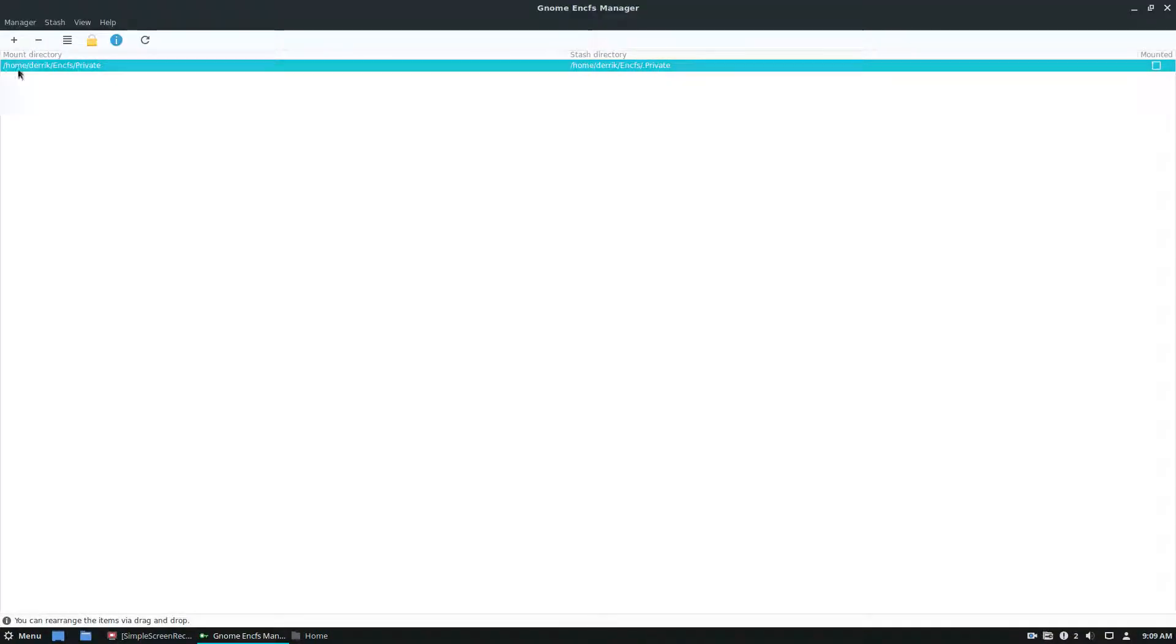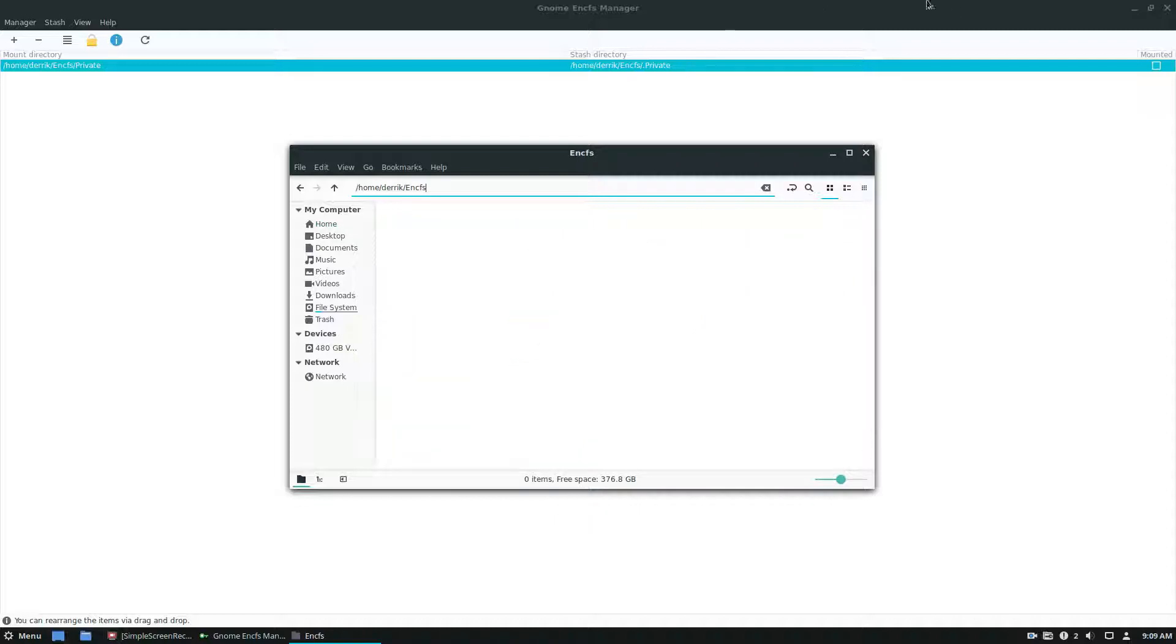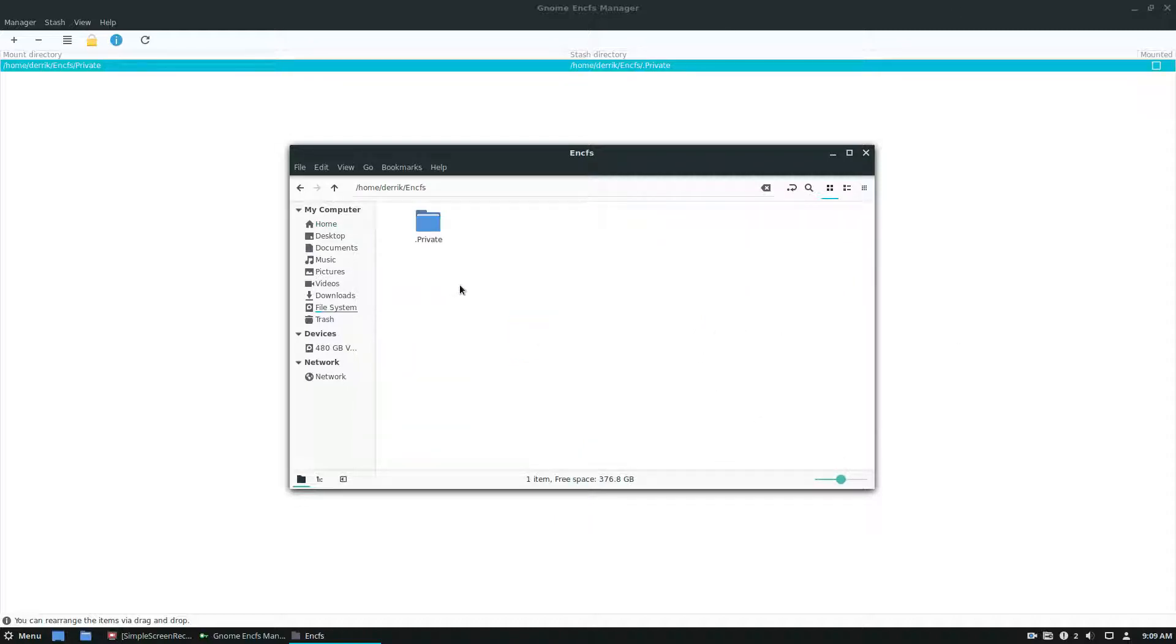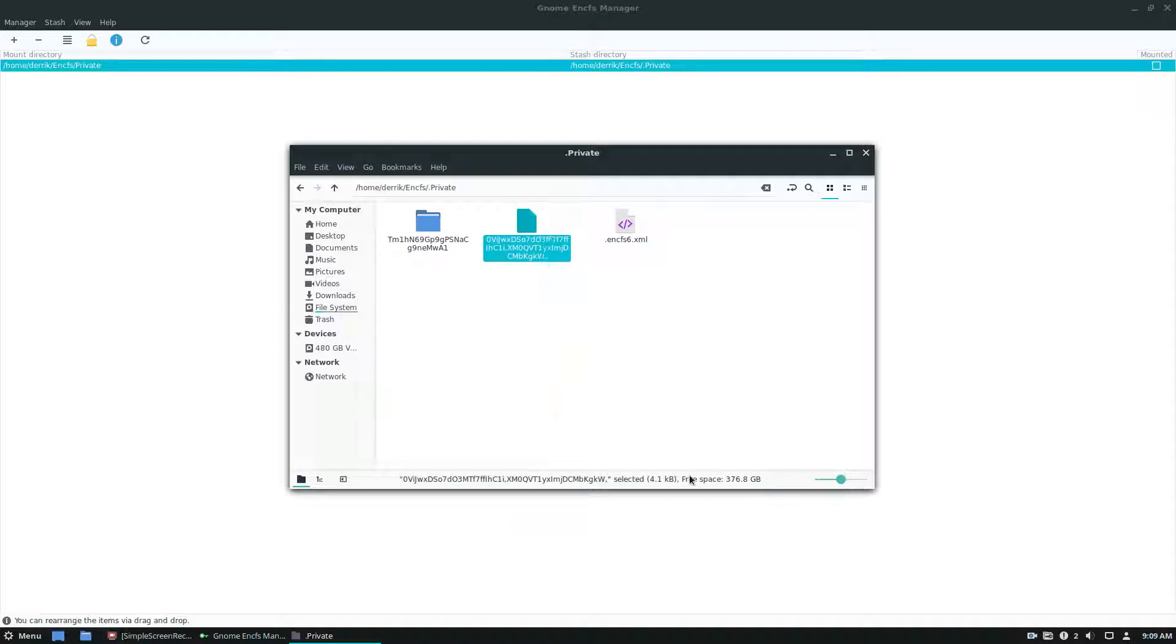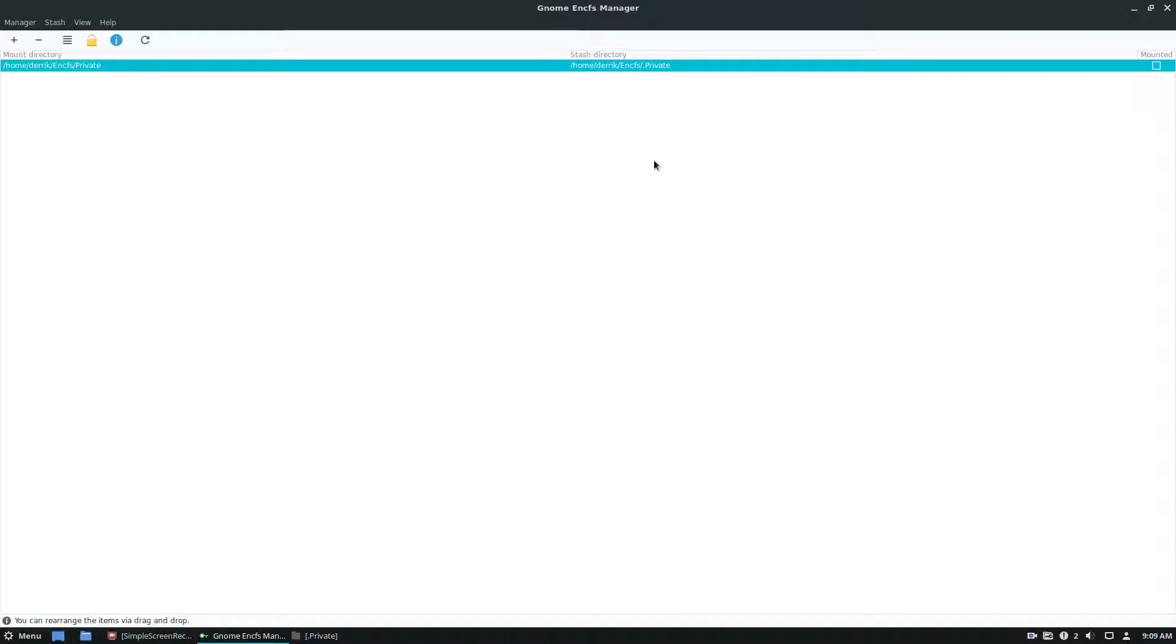And I know that the stash directory is in EncFS and in this private folder here, and it's a completely obfuscated and encrypted folder and file. And I have no way of accessing this without the password and the correct key so no one can touch it. So that's a little bit about how it works.